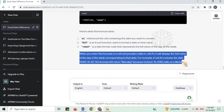When you enter this formula in a cell and provide a date in cell A1, it will display the full name of the day of the week corresponding to that date. For example, if cell A1 contains the date 2023-10-10, the formula will return Monday, because October 10, 2023 falls on a Monday.